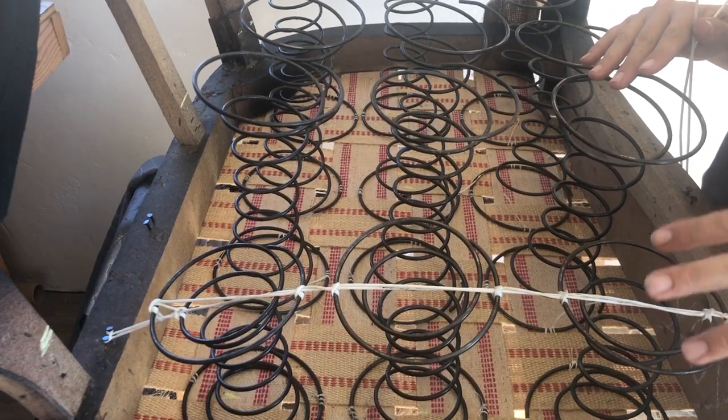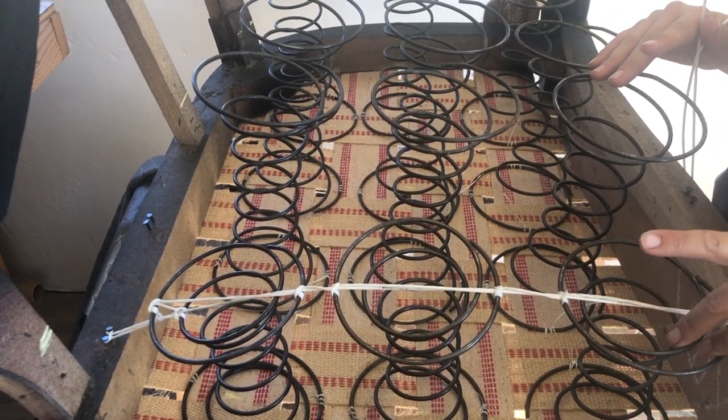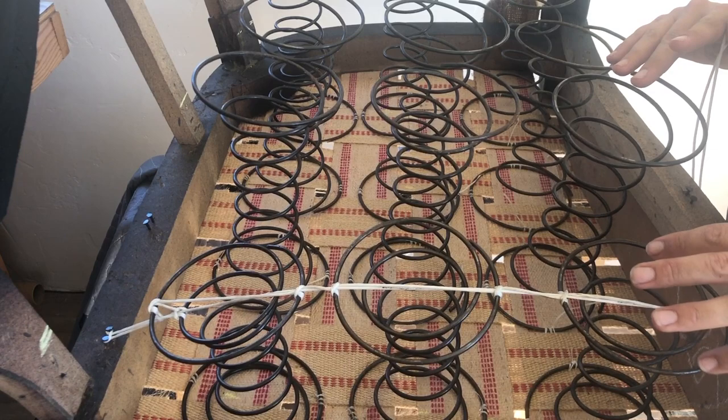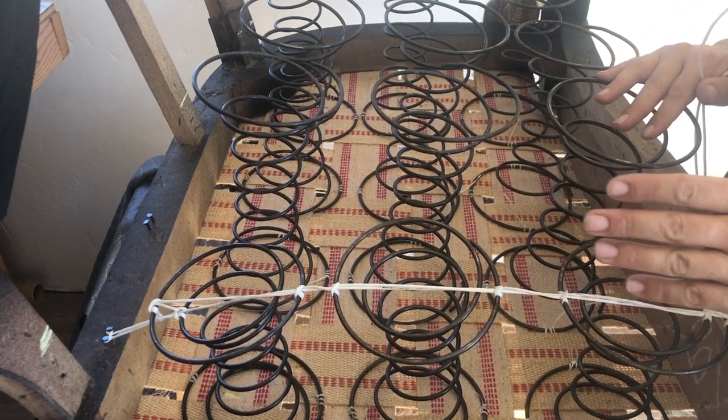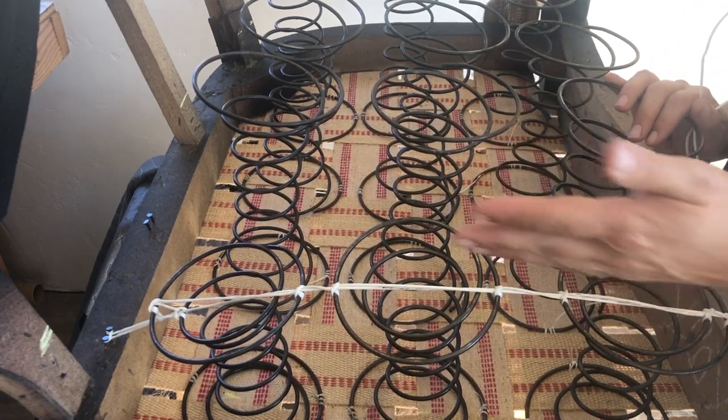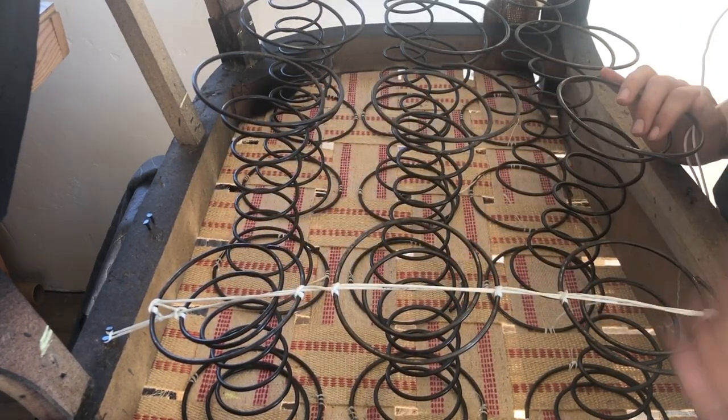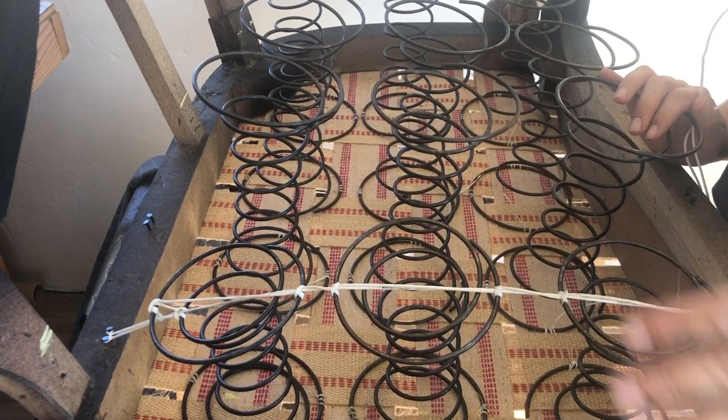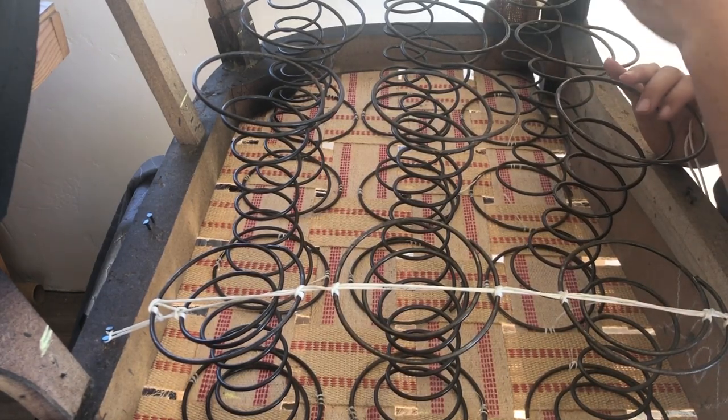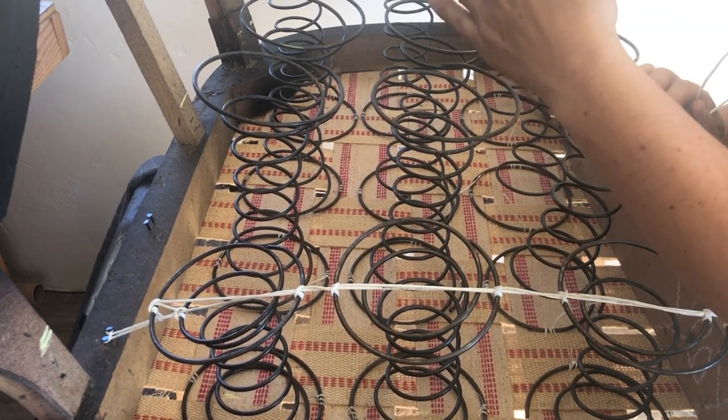I'm going to show you guys a spring tying hack that I learned years ago. The way you tie springs typically is back to front and then horizontally, and then these all get an eight-way tie.